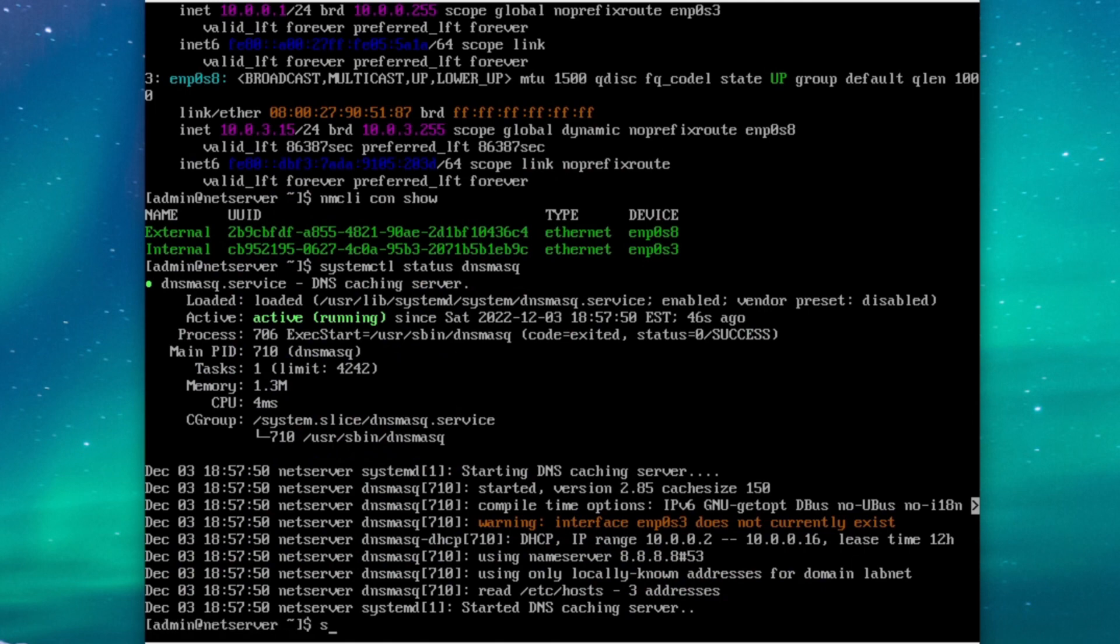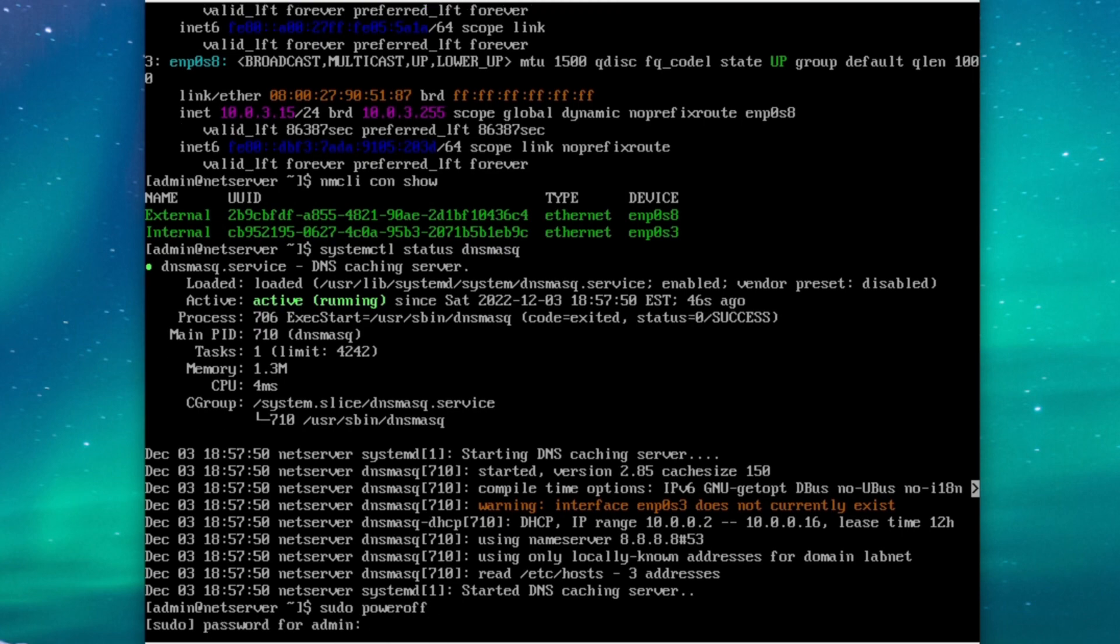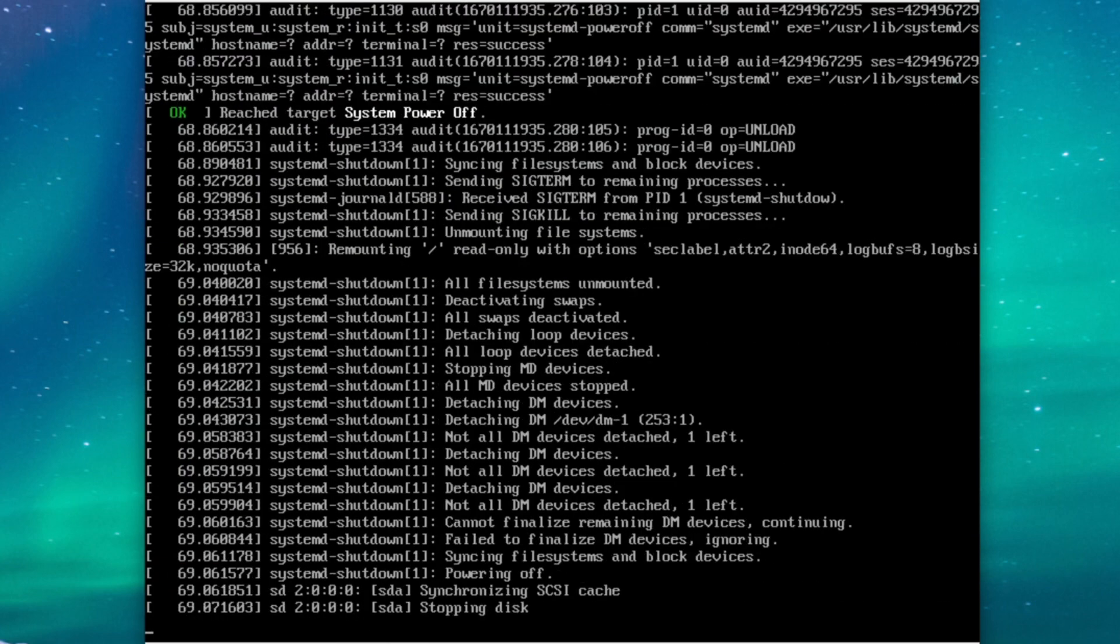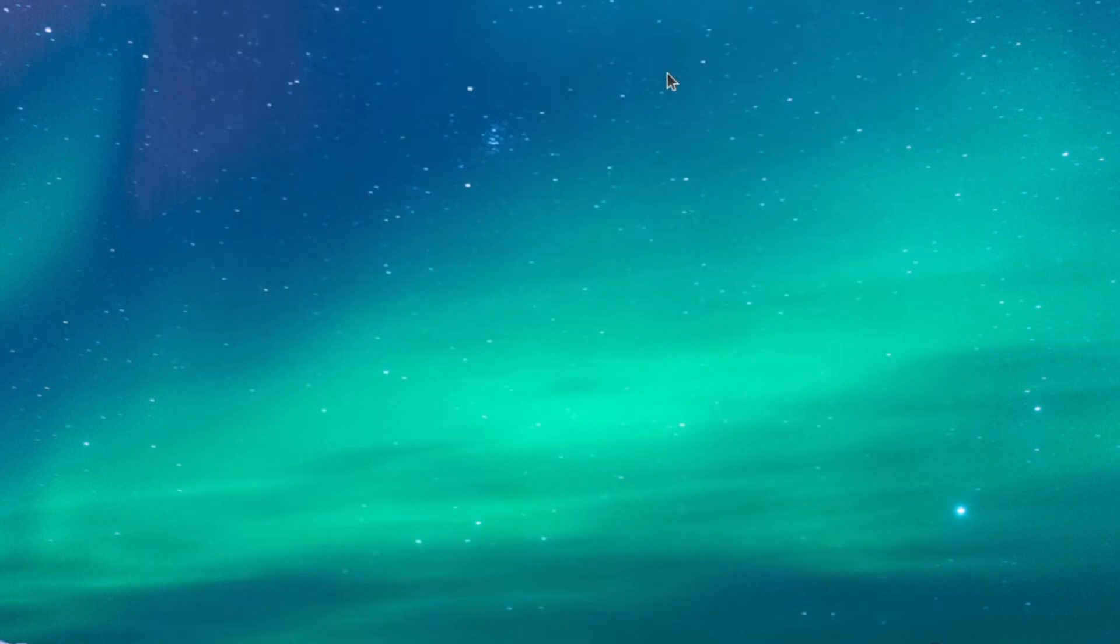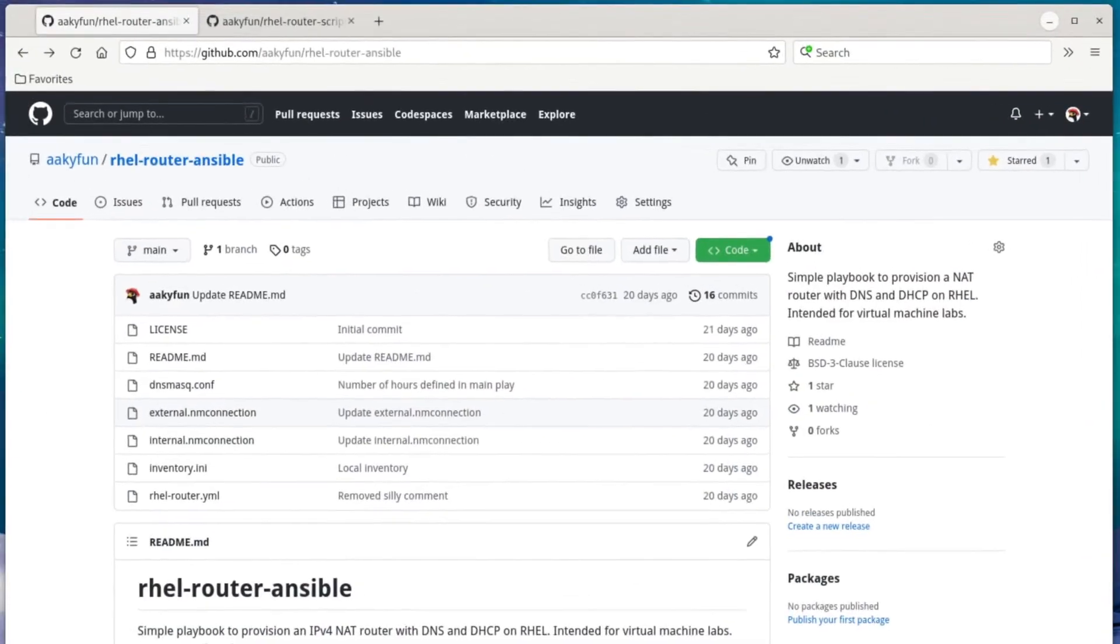You may stop watching here if you want, but for the remainder of the video, I'll briefly explain how the playbook sets up our VM if you're curious about the defaults I chose. So I'll go ahead and do that now.